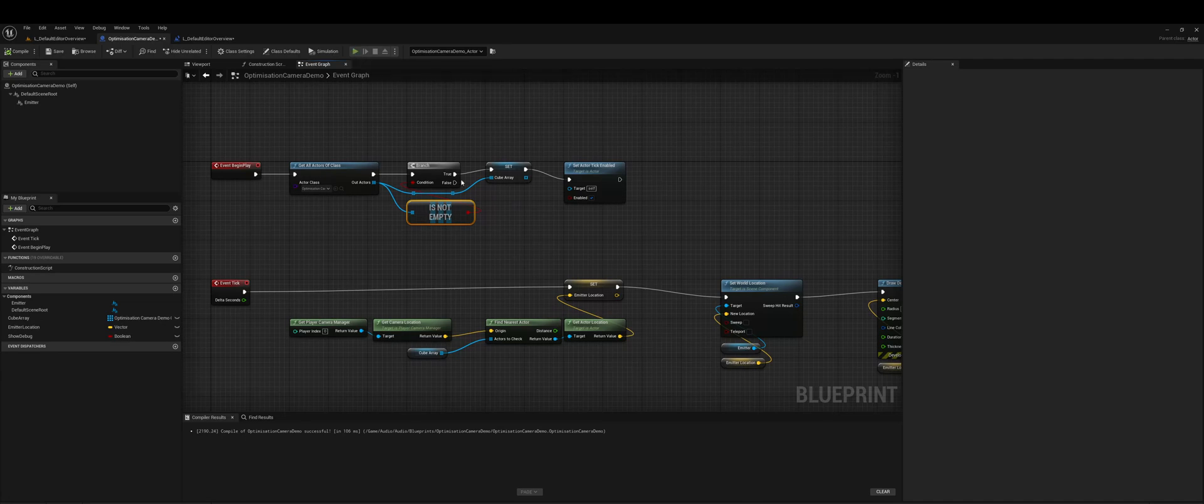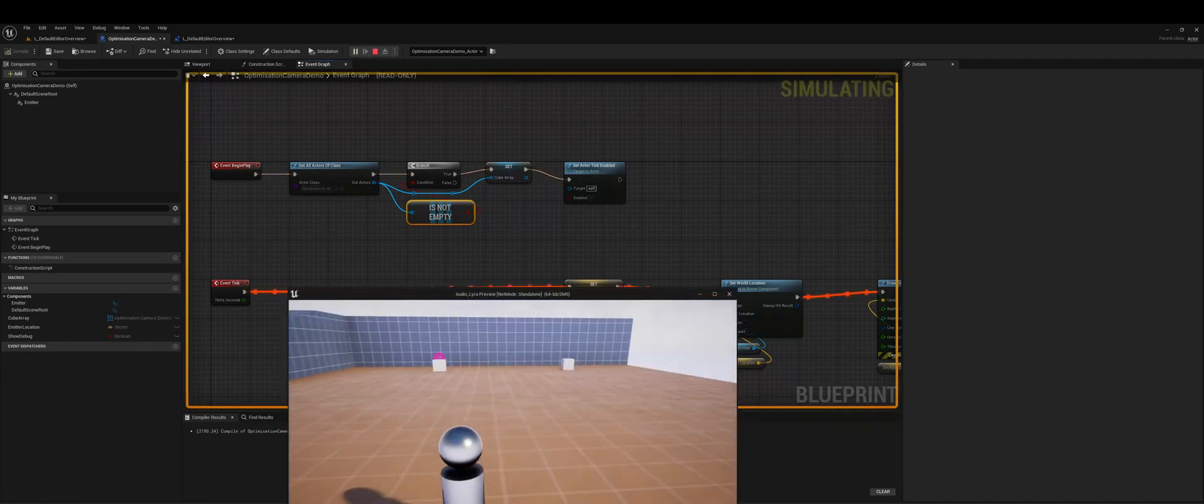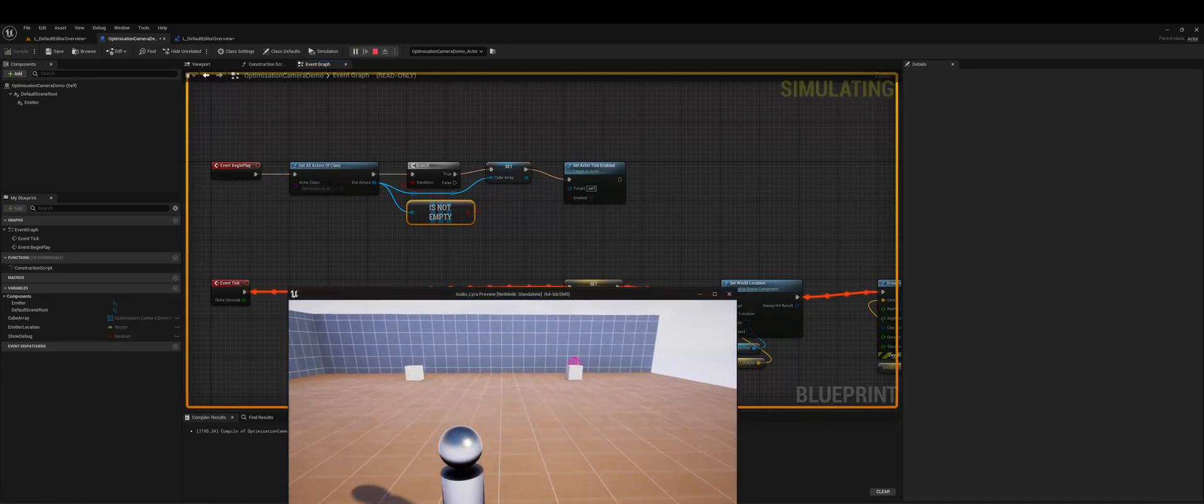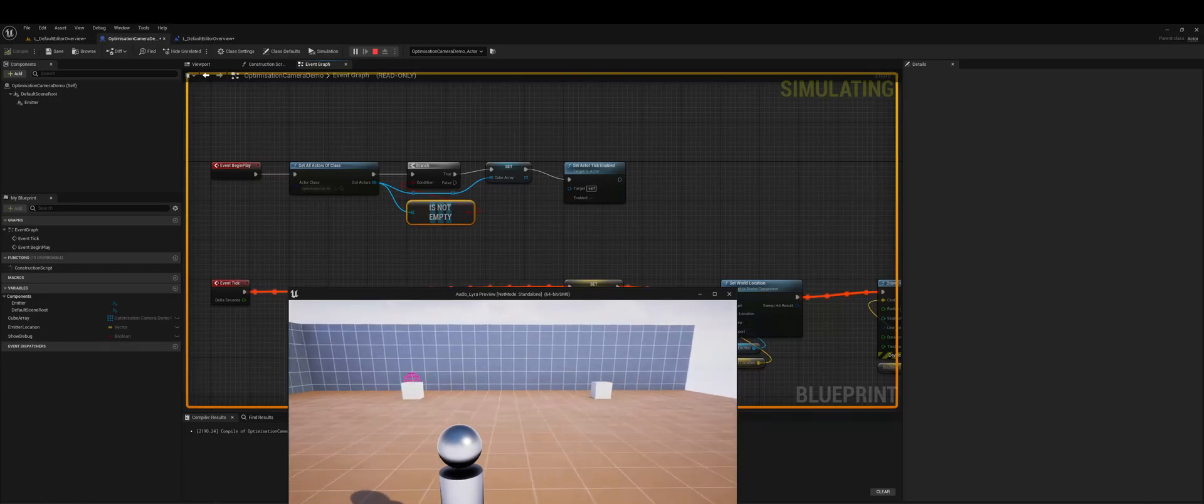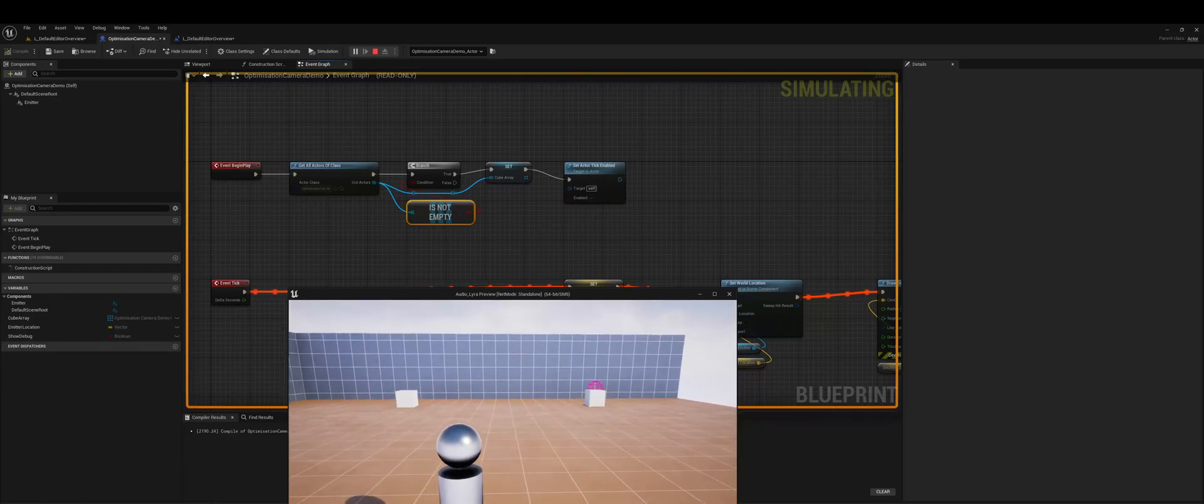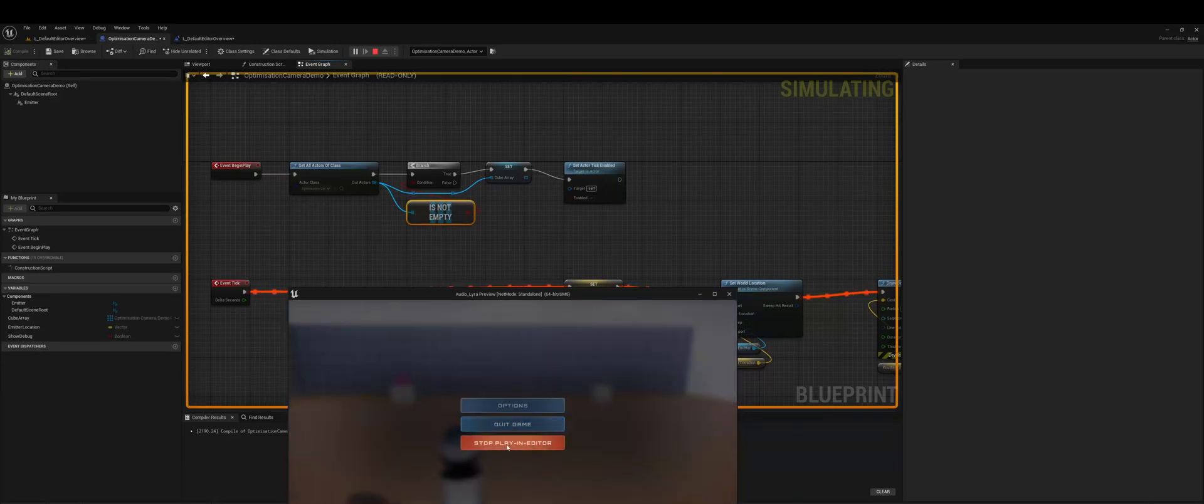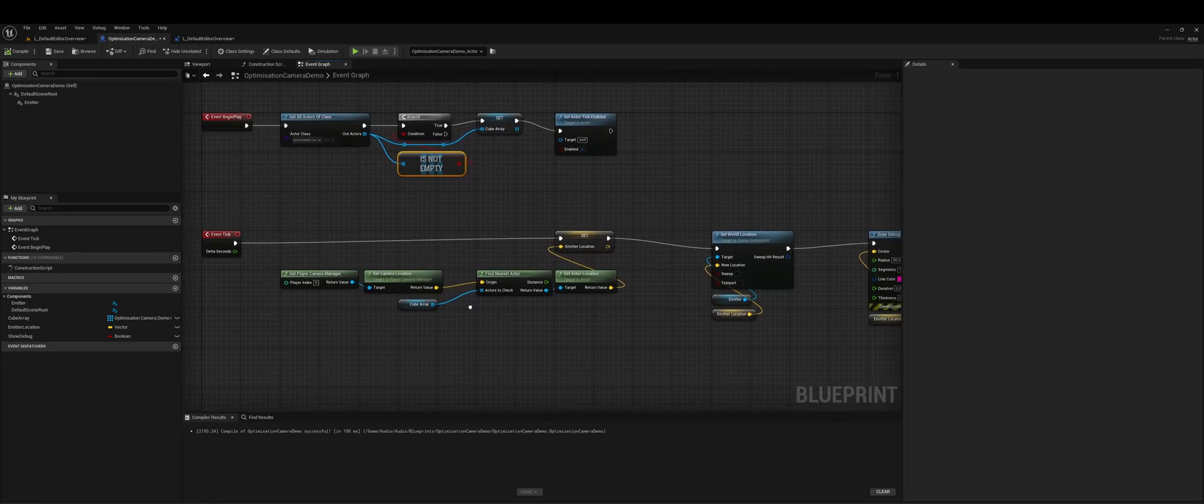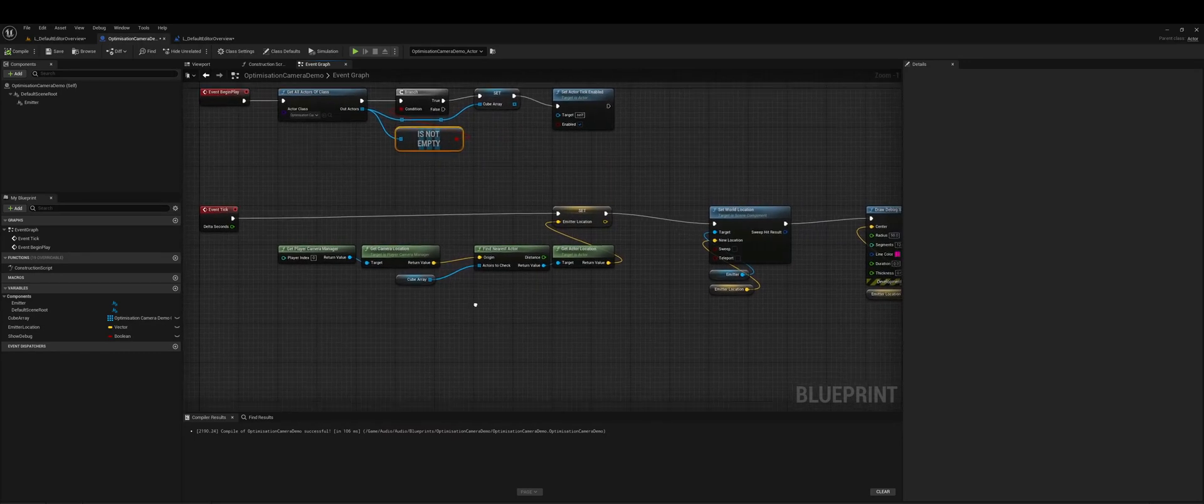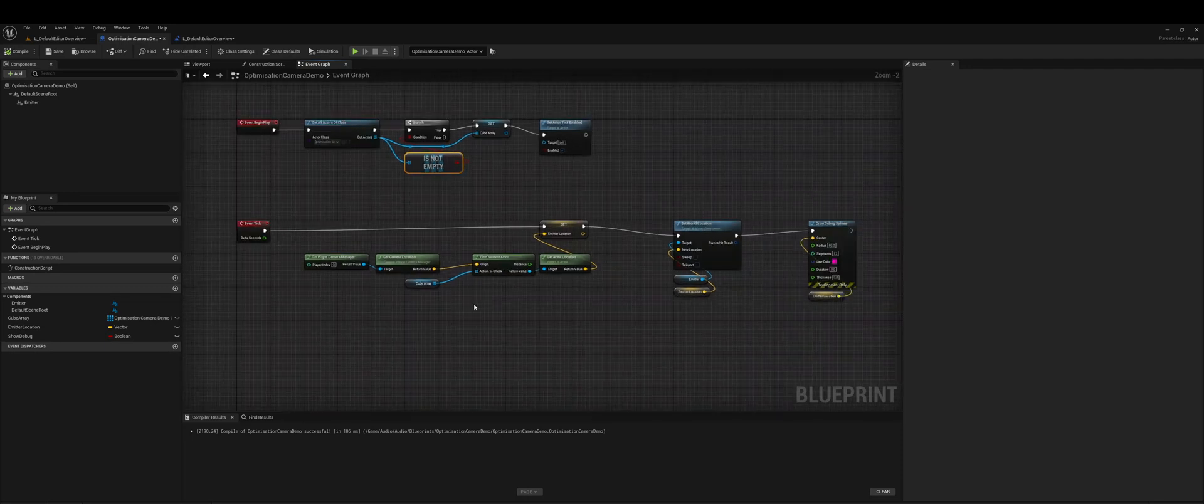And of course just to show this working now we know that there's two cubes so our array isn't empty.